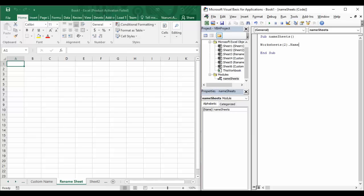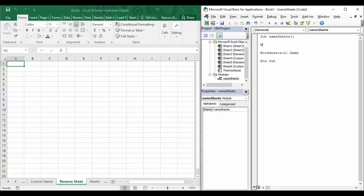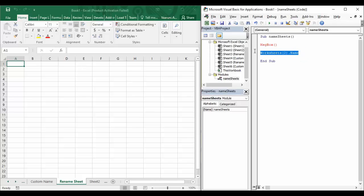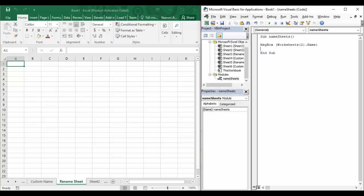One way to display it is to use a MsgBox. A MsgBox, as we have seen, is a box that shows some information or a message. To write the message box code, simply type MsgBox, and within parentheses provide the value you want to display. So we want to display worksheets(2).name — cut this piece of code and paste it inside the MsgBox. This code will display the name of the sheet at the second position as a message box.